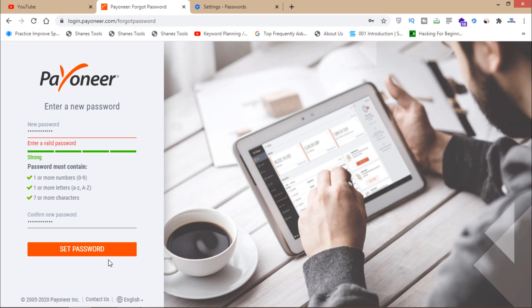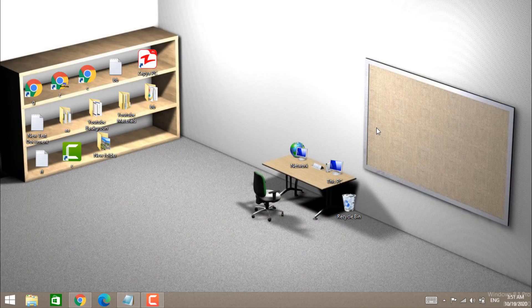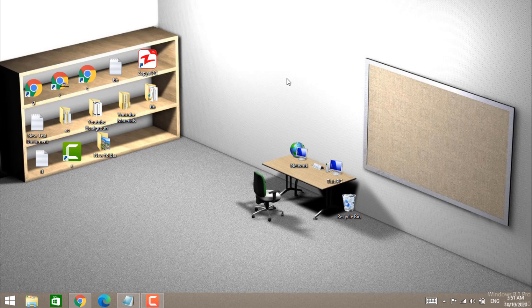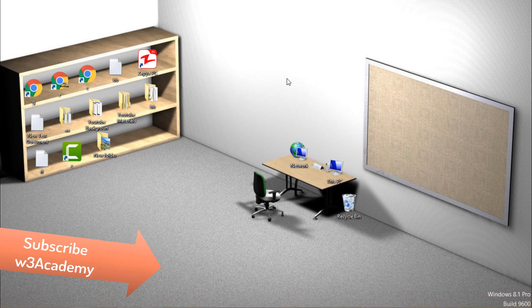So that's how you can change your Payoneer password if you forgot your old account password. That's all for this video. If you haven't subscribed to my channel yet, then do it now so you won't miss my videos in future. Thank you for watching, subscribe for more.